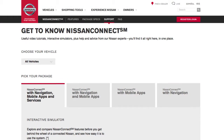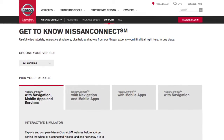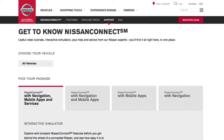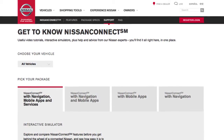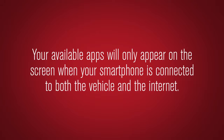Not all apps shown on the Nissan Connect application site are available on all models. To help identify specific applications available for your vehicle or to contact a specialist via chat, please visit www.nissanusa.com/connect/support. Your available apps will only appear on the screen when your smartphone is connected to both the vehicle and the internet.